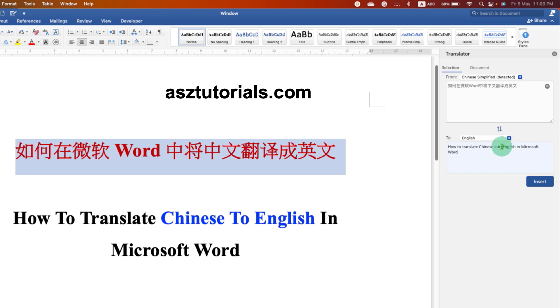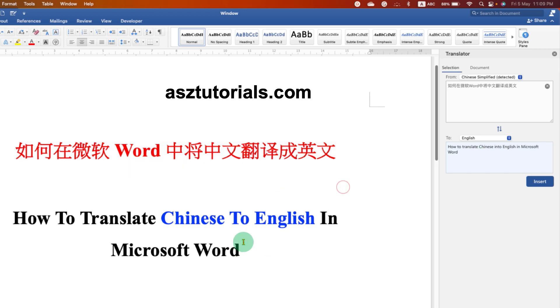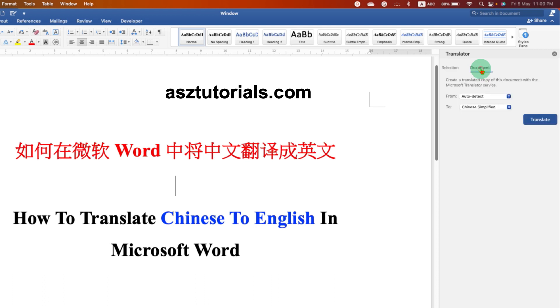You may see a little difference in the wording, but still it will be readable English. Now if you want to convert the entire document, then you need to click on the Document option.